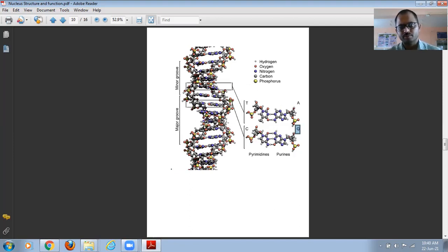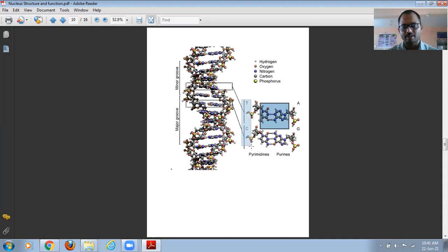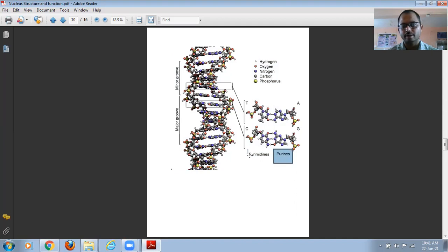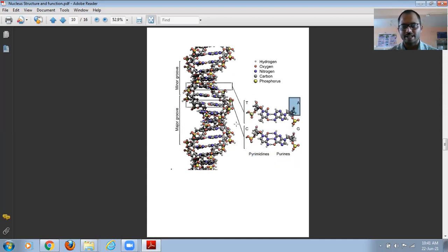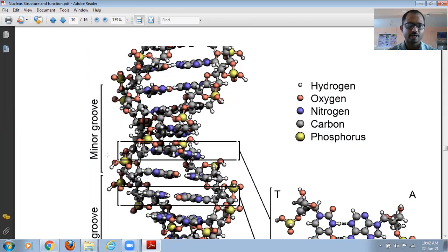In DNA, thymine always pairs with adenine, and cytosine always pairs with guanine. Thymine and adenine are joined by hydrogen bonds. Thymine and cytosine are joined by phosphodiester bonds. Adenine and guanine are purines; thymine and cytosine are pyrimidines. Pyrimidines pair with purines. The DNA also has minor grooves and major grooves — depressions present on the DNA.